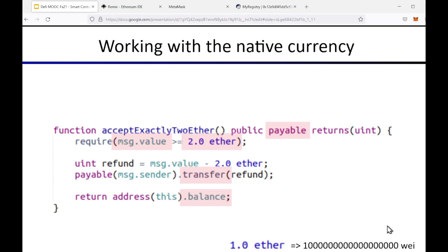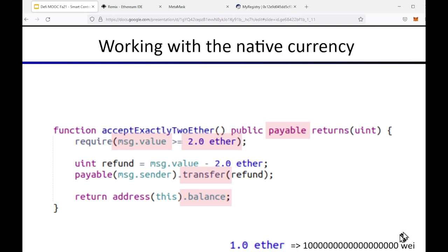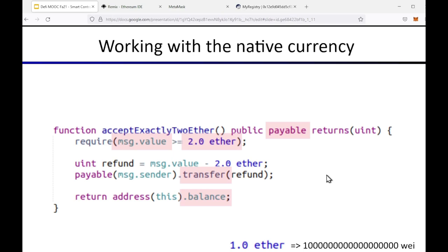In Solidity, ether is provided as a convenience unit because the smallest indivisible unit in Ethereum is wei — one ether equals 10^15 wei, similar to satoshi in Bitcoin. Instead of writing out many zeros, you can write 1.0 ether and the compiler handles the conversion. Other convenience units include milliether and nanoether.